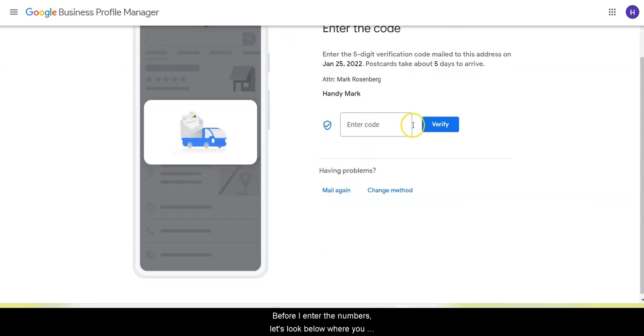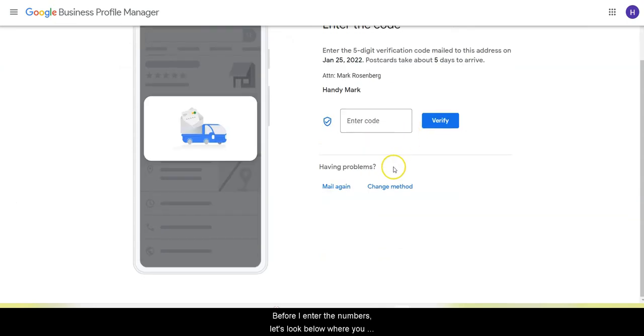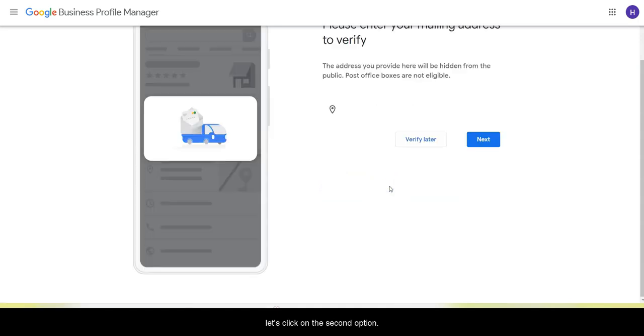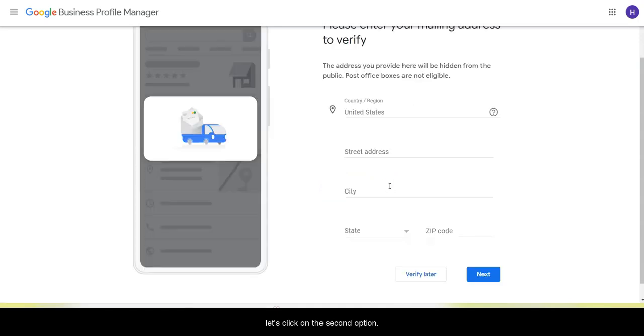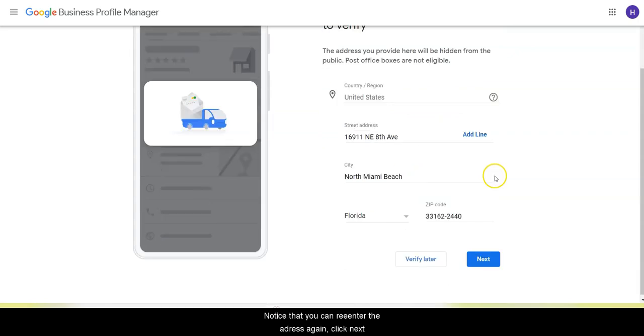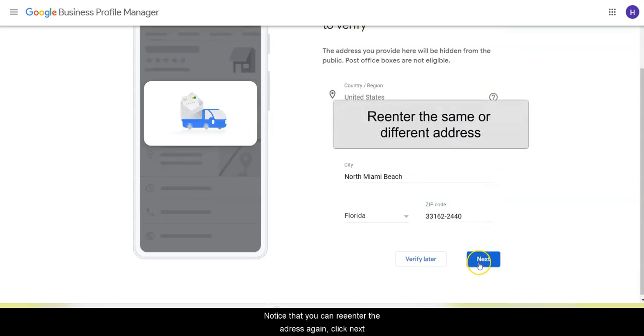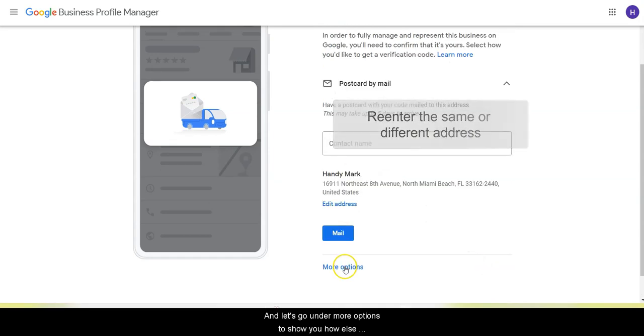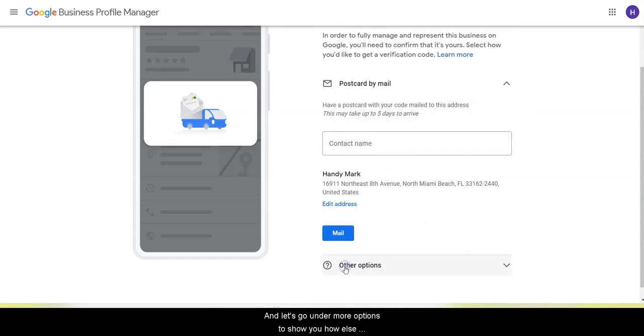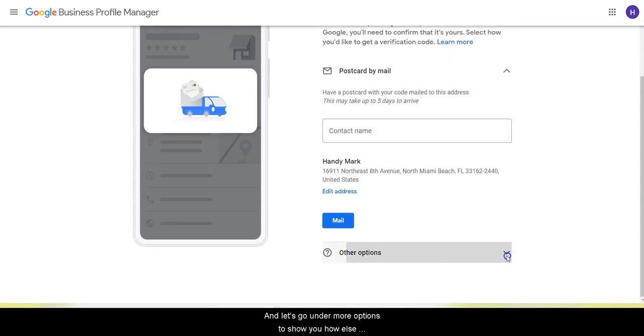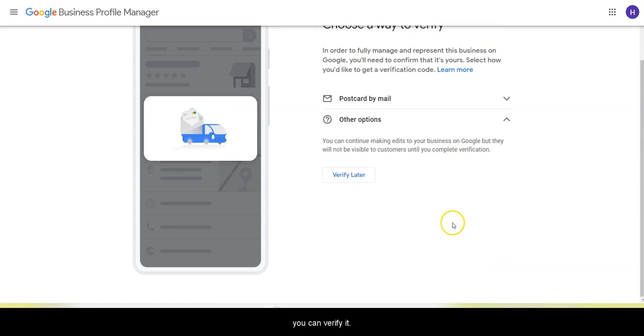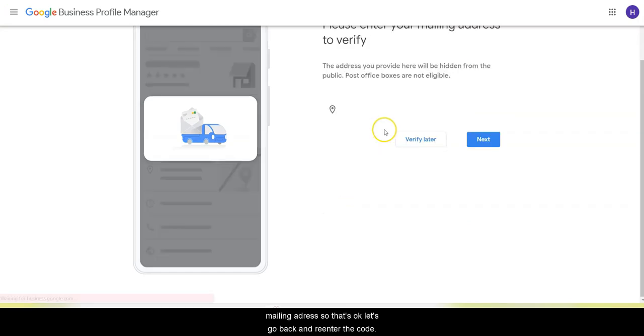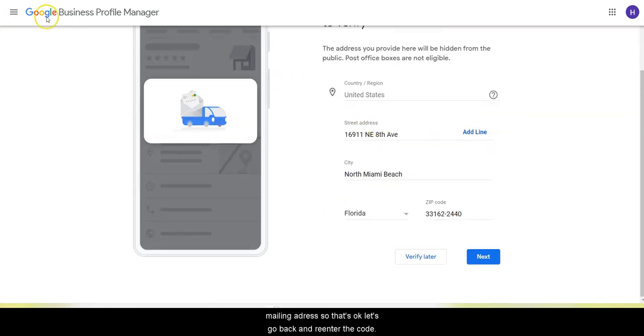Before I enter the numbers, let's look below where you can either mail again the letter or change the method. Let's click on the second option. Notice that you can re-enter the address again, click next, and let's go under more options to show you how else you can verify. So far the option in this profile right now is to change the mailing address, so that's okay.